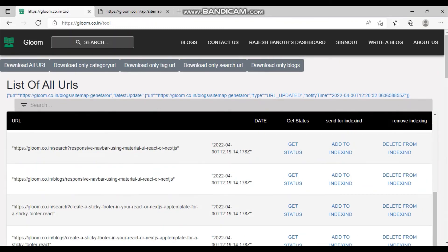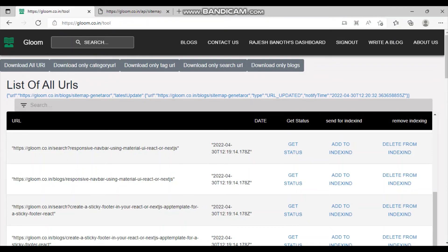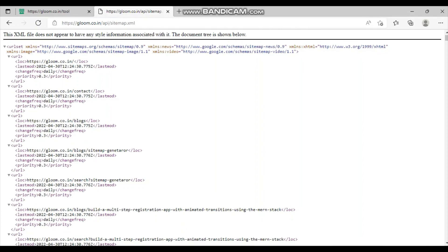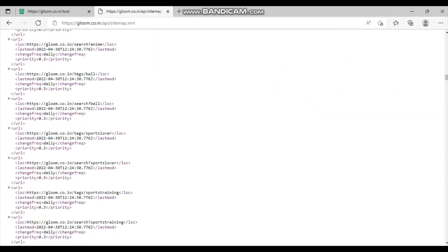In a future video I'll show how to index 200 or 1000 URLs at a single time. The next major feature is generating sitemaps dynamically. This is a big issue that everyone faces, and we've included that feature too. There is a URL that dynamically generates all of your website's links and URLs as a sitemap XML.